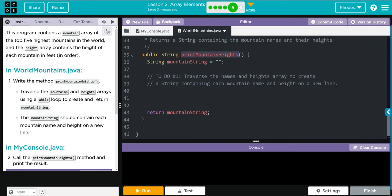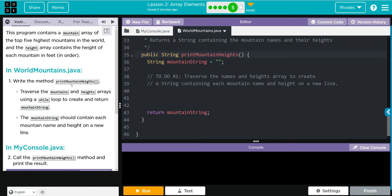Looks like down here printMountainHeights, this is where you have to do number one and finish this off. This isn't too bad, we can really go through here and this is really giving us a good idea what to do. We have to traverse, that means we need a while loop through both the mountain and height, and we need to create a separate string called mountainString which is going to store that information.